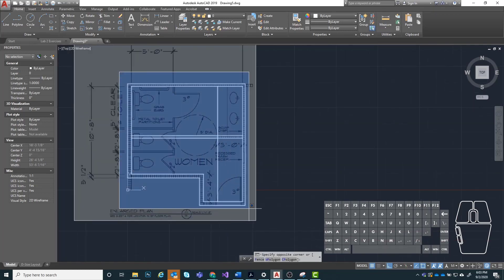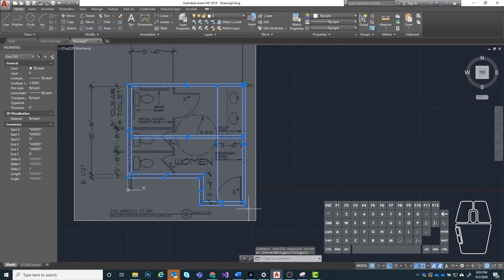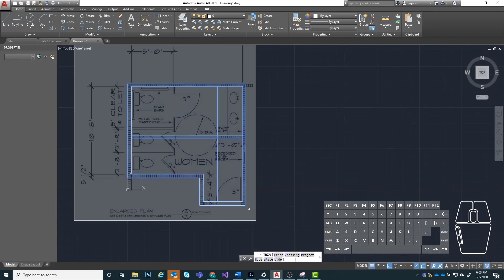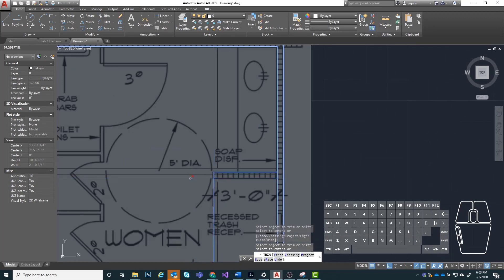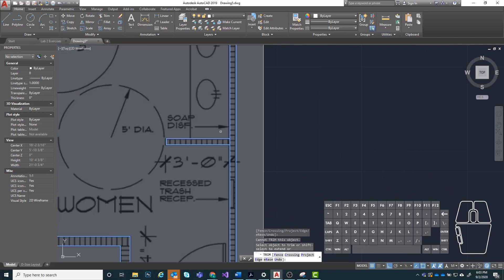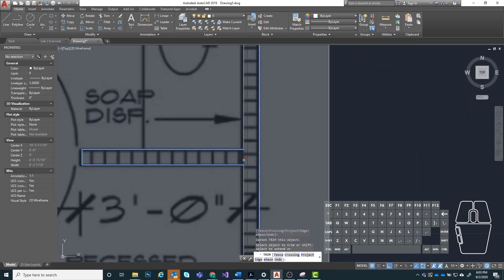And there we go. Now we're just going to use our trim and clean up all these intersections. I'm going to highlight everything, type in trim. Then I'm going to get rid of this line segment, this line segment, this line segment, and this one here. And don't forget to clean up this little intersection right here — we want to get rid of that as well.